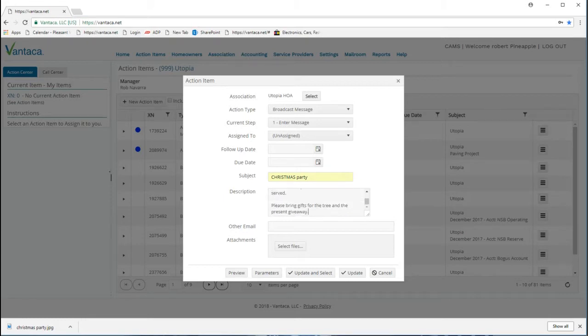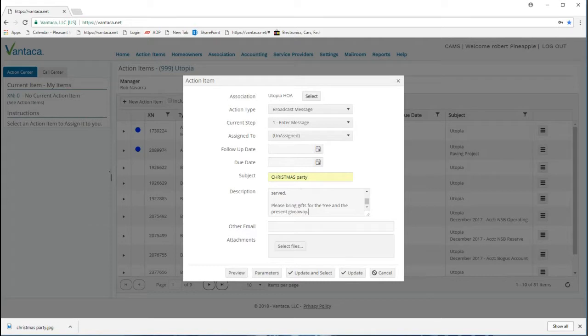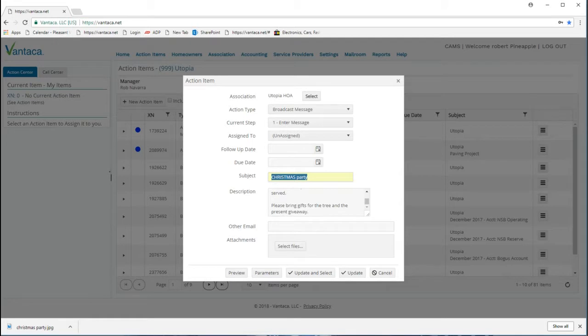Attention residents, so on and so forth, please bring gifts for the tree and the present giveaway. Take note that I only have Christmas party in the subject, and I end with please bring gifts for the tree and the present giveaway.